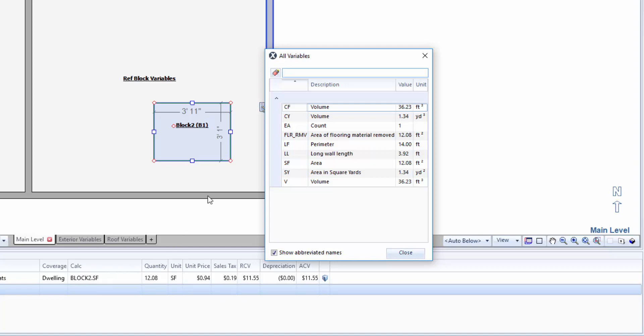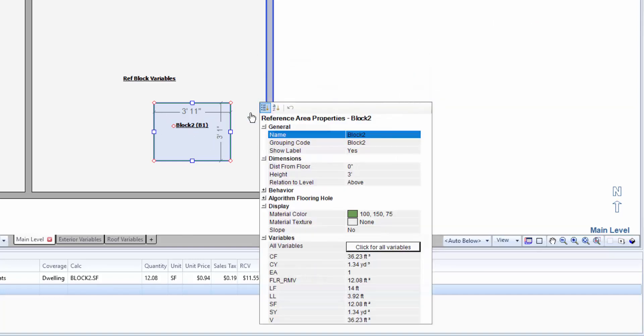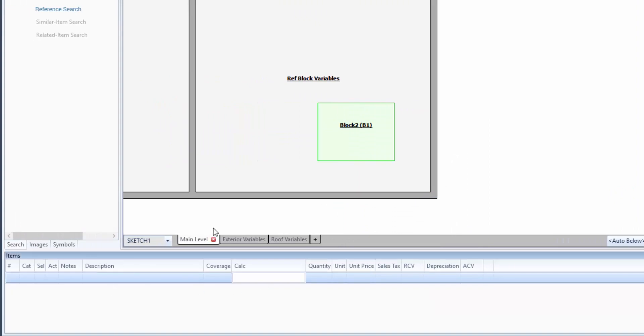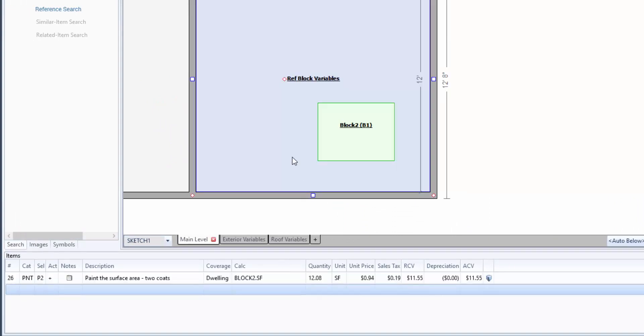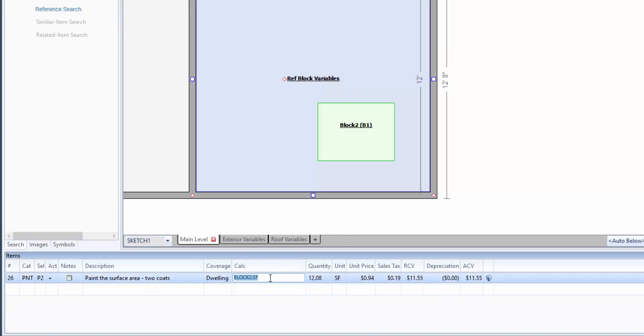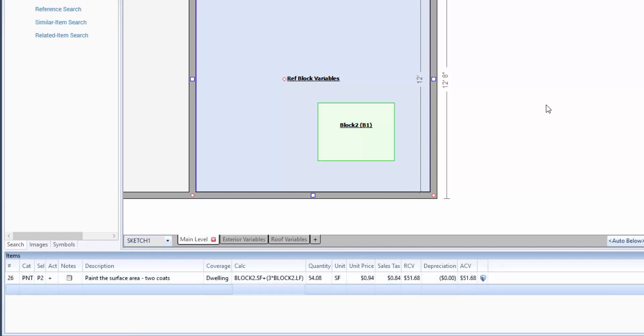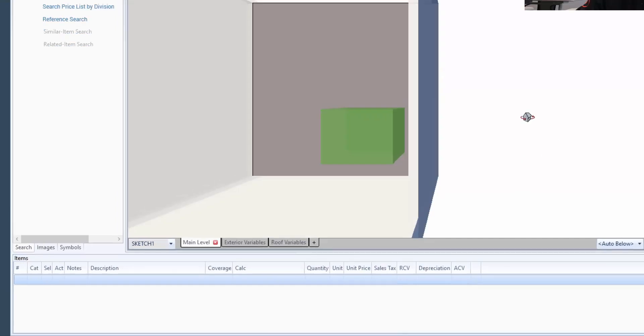So my hack for this that I figured out is I'm going to take my perimeter of my entire place. And I know on my properties that my height of this block is 3. So in order to paint all the sides of this block, I'm going to add here, not only do I want my block2.SF, and that's the top, but I'm going to add 3. So that's my height, 3, times block2.LF. I'm going to close my parentheses out using my PEMDAS. And as you can see, when I press enter, boom, it's now added all the sides of that 3D block.